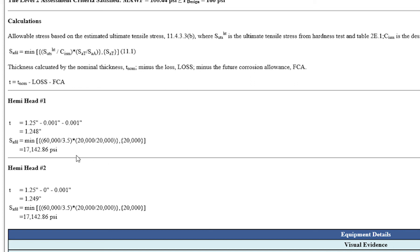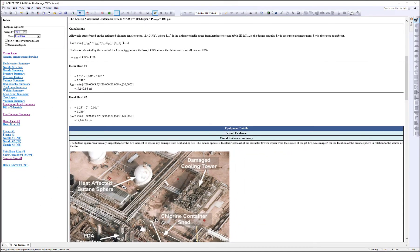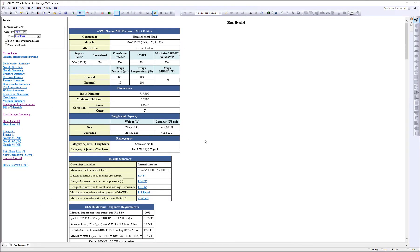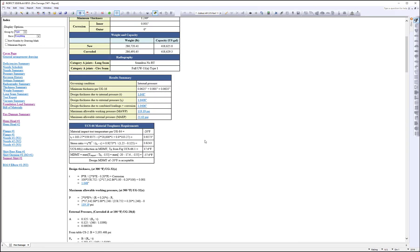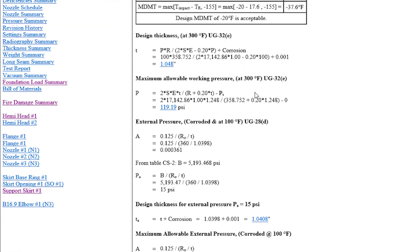So when I click on the detailed hemispherical head report, you're going to see this value used throughout the report.